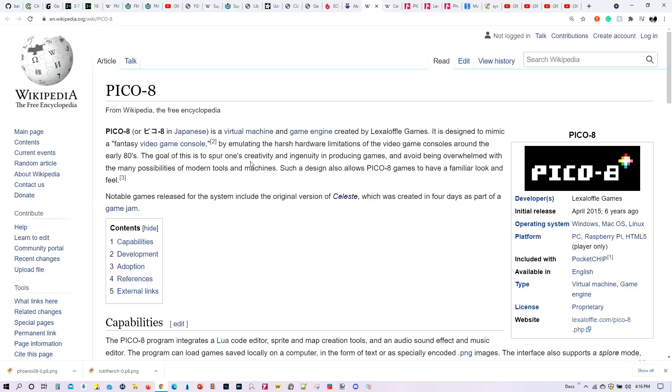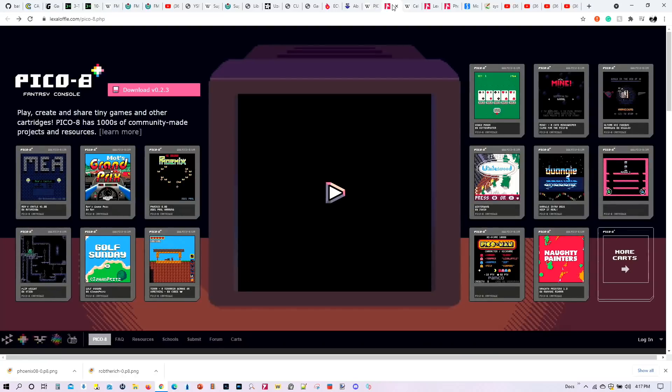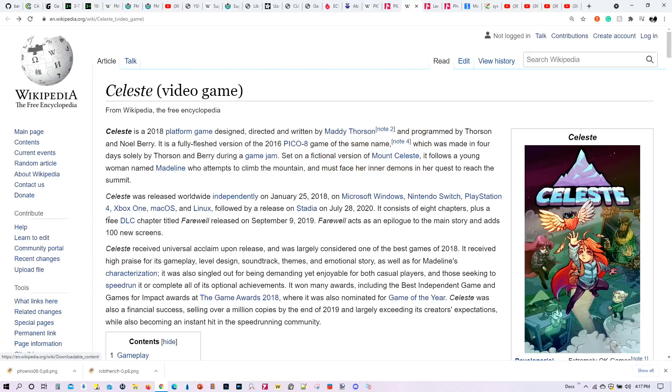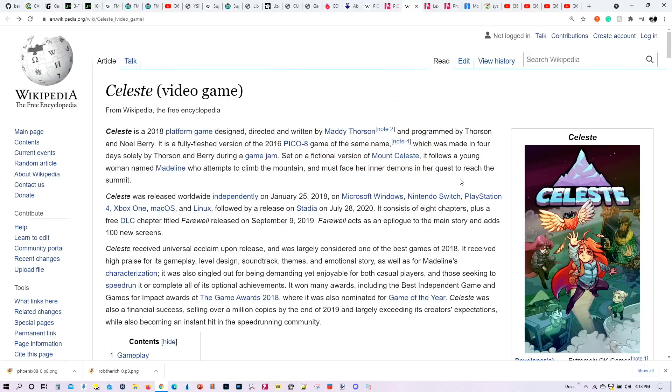Then we also have emulation for the Pico 8 game engine. This game engine was developed back in 2015. It was designed to provide the hardware limitations of the early 1980s game console. And a number of games and tools have been developed for the Pico 8 emulator. You can see there are these different games you can find for the Pico 8. And it turns out the most famous game developed for the Pico 8 system was Celeste. This was developed back in 2016, the Pico 8 system. And then later on was ported in 2018 to a number of different systems and consoles, including Windows, Nintendo Switch, Playstation 4, Xbox One, Mac, and Linux. But originally it was developed for the Pico 8 system.